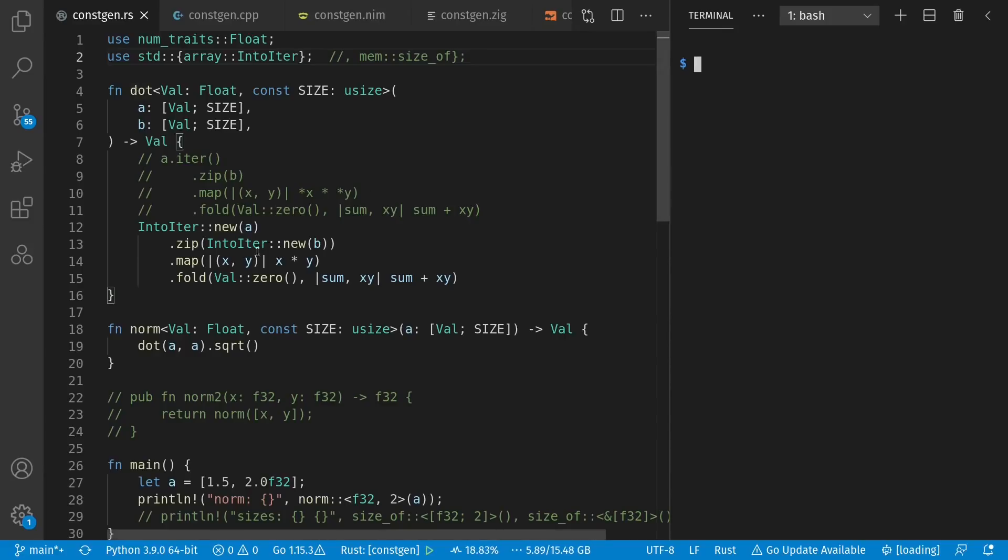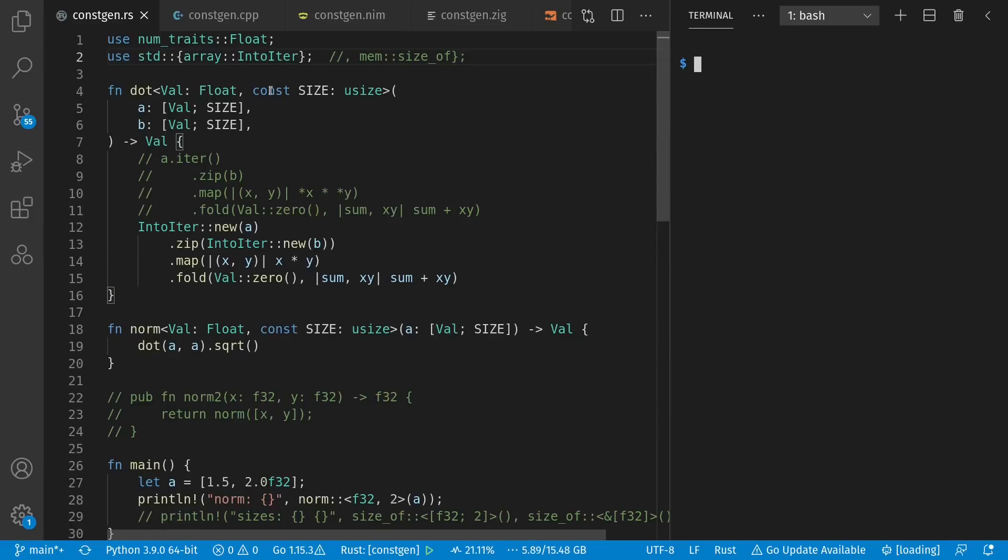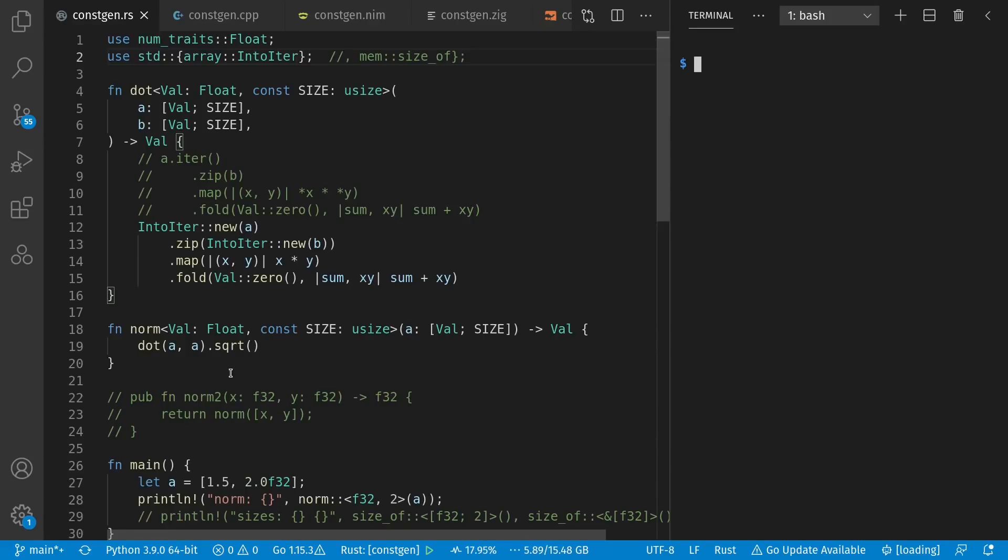Here we have our dot and our norm functions, generic both in the value type for our scalars, though constrained to be some kind of floating point type here in its trait, as well as a constant for the size of the vector. Here's the example value, a 1.5, 2 vector, whose length, or effectively diagonal, would be 2.5. The norm is defined by a dot product of the vector with itself, and take the square root, as we saw with the Pythagorean theorem earlier.